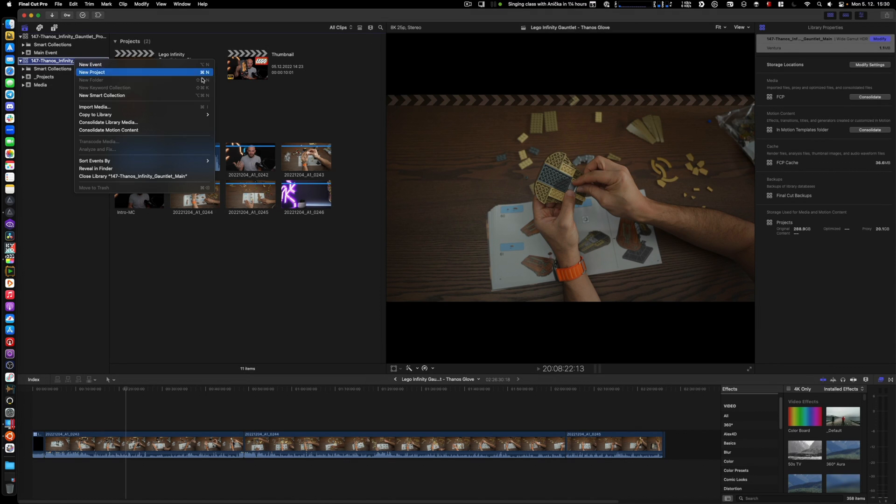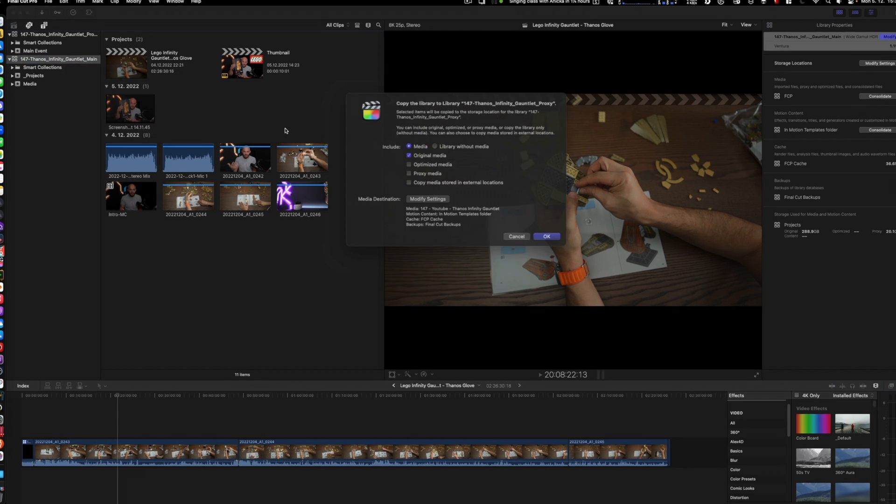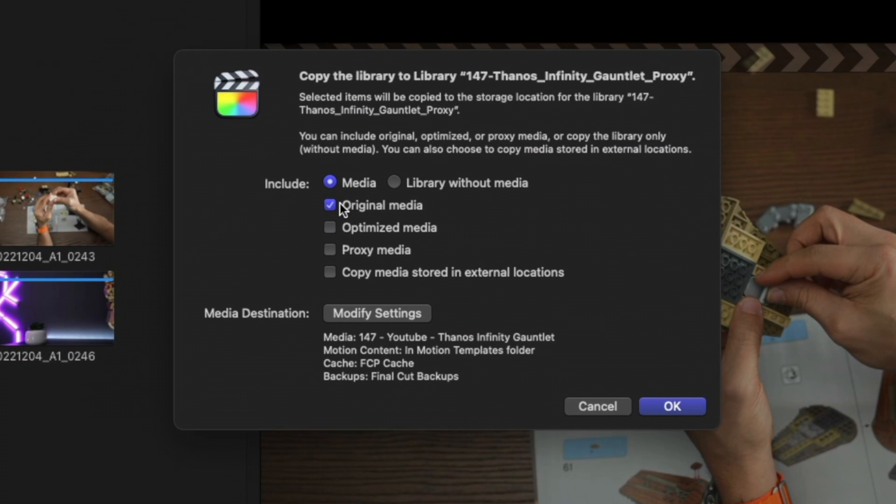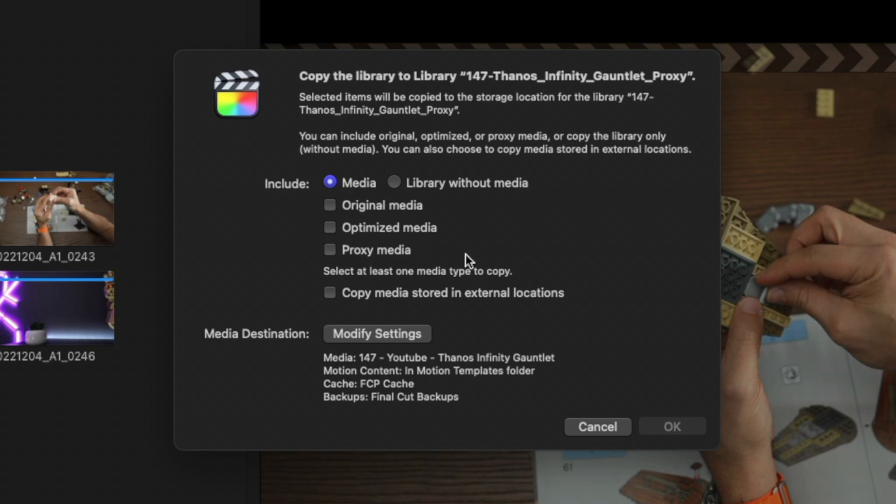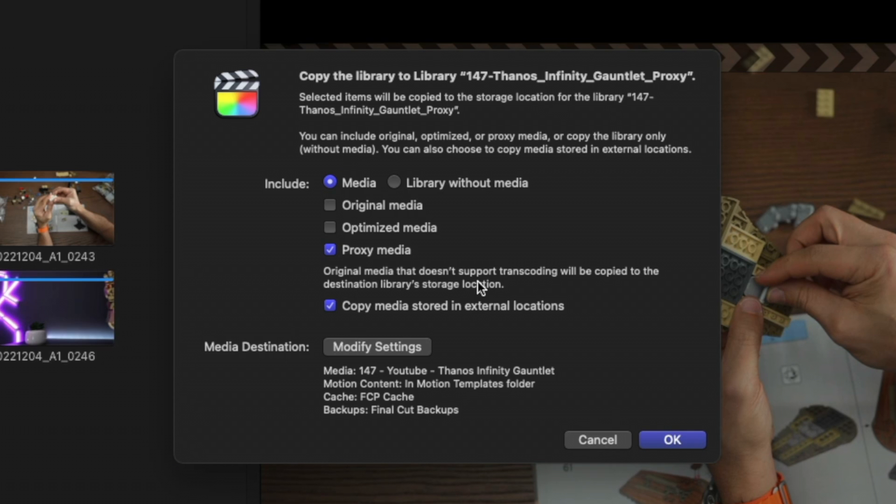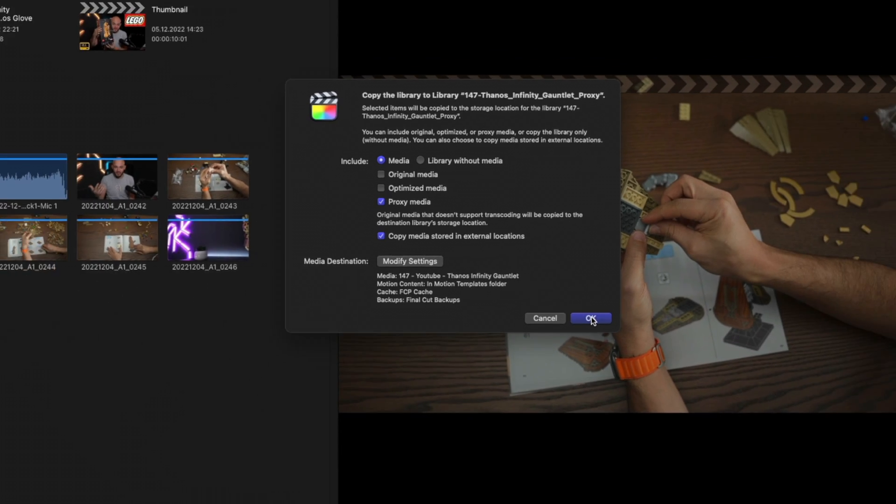Now all I need to do is right-click on my main library, copy to library to my proxy library. I'm going to uncheck Original, I'm going to check Proxy, and I will check Copy Media Stored in External Locations. So original media that doesn't support transcoding will be copied to the destination library's storage location. My storage location is my external SSD, not inside the library. The media that doesn't support that is audio and stills.